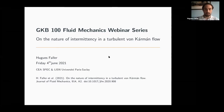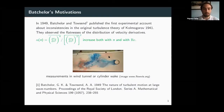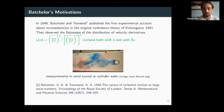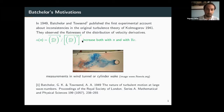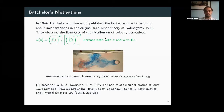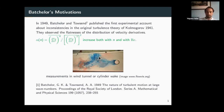I'll start by citing Batchelor and Townsend who, in 1949, tried to publish an experimental paper attempting to verify the Kolmogorov 41 theory. They observed some inconsistencies looking at the quantity alpha(n), which is the ratio of the fourth moment of the derivative to the second moment squared. They found that this quantity increases both with n and Reynolds number, and they measured it in two geometries: a wind tunnel in Cambridge and a cylinder wake.